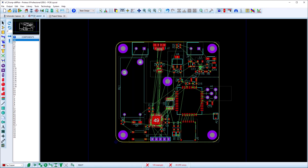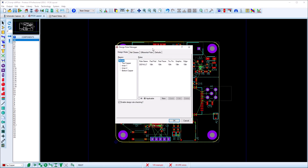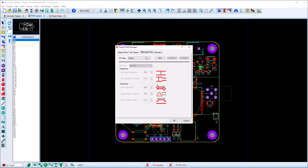Having set up our differential pair, we are ready to switch to the layout and set up design rules and route the tracks.